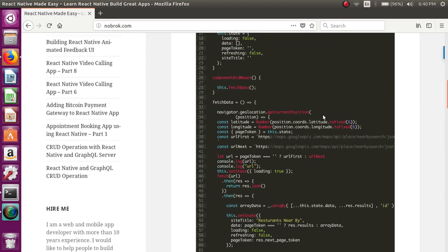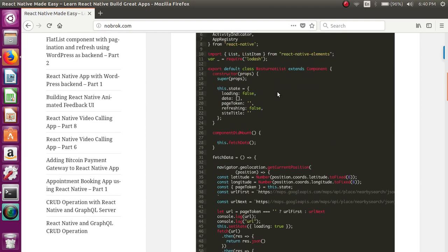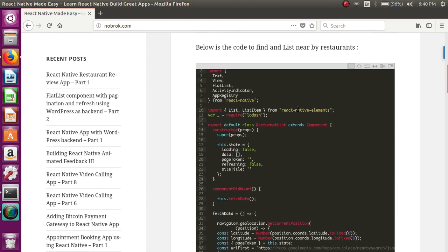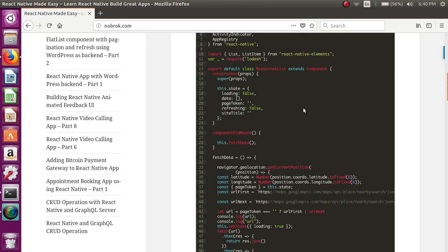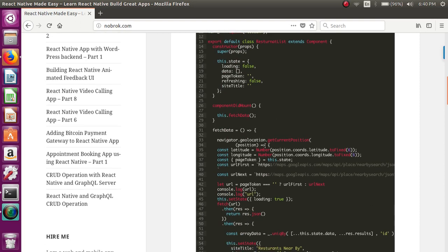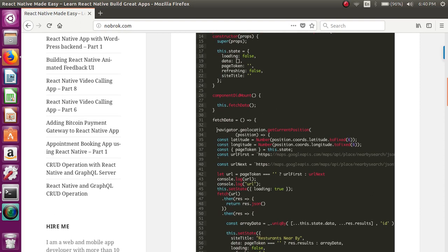Basically, what we are doing in this code is that we are first using the navigator geolocation API to get the current location of the user, and we are getting the latitude and longitude of the current location.